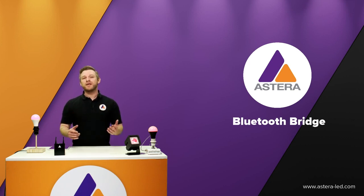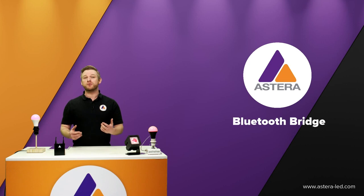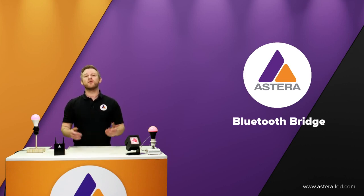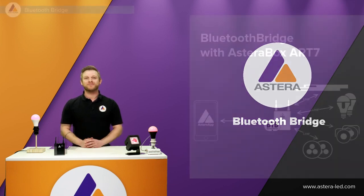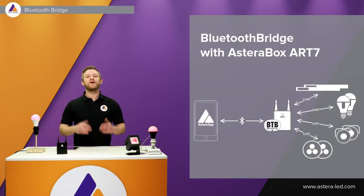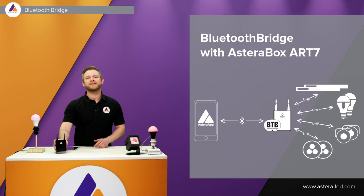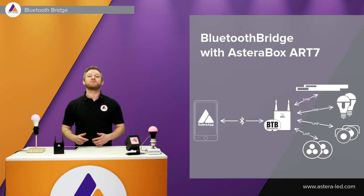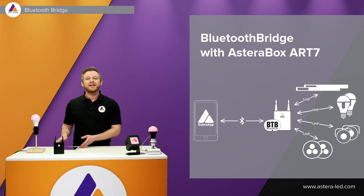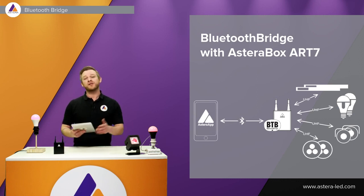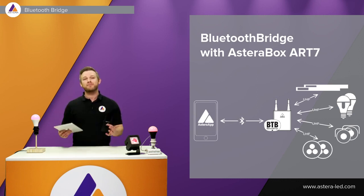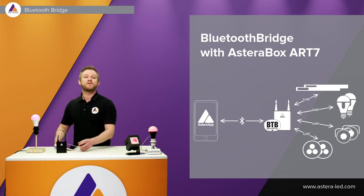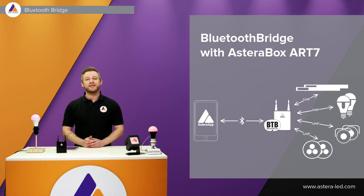This tutorial will be about how to manage our Bluetooth bridges such as the Astera box but also the Bluetooth bridge which is built into our newer lights. As you probably already know, we always needed the Astera box connected with our Astera app to be able to control the lights. Of course the connection here is Bluetooth between the box and the tablet and then UHF from the box out to the lights.